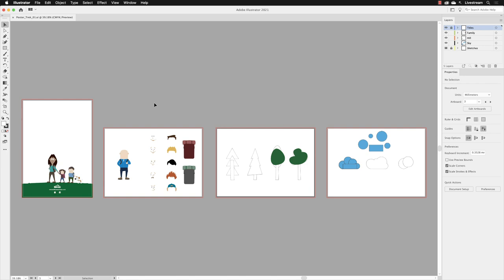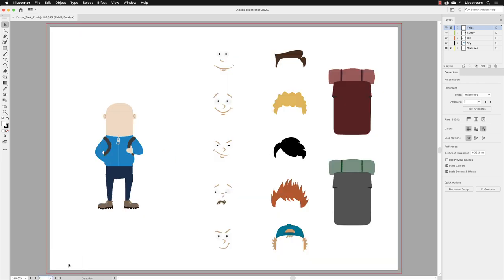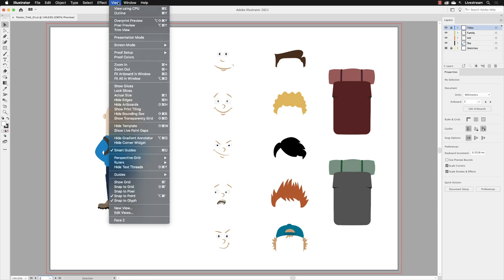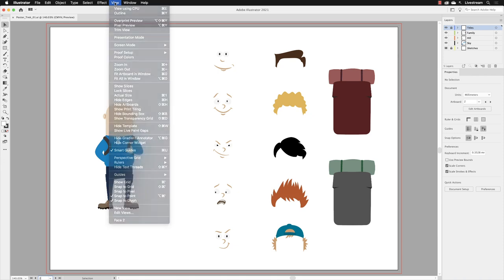So first of all, we need to focus on artboard number two. I'm going to go down to the artboard menu, and I choose to build a hiker. Now that should make the artboard fit inside of the image window. If it doesn't, you can always go to the view menu, and you can choose fit artboard in window.